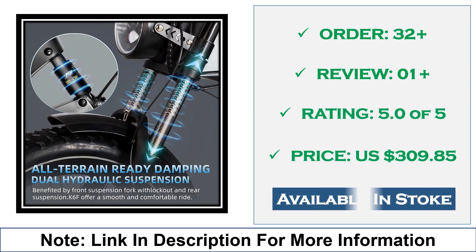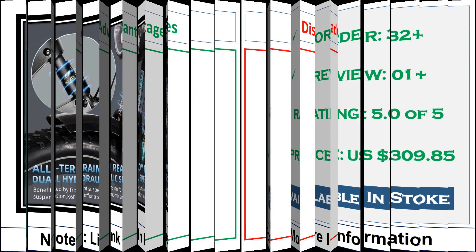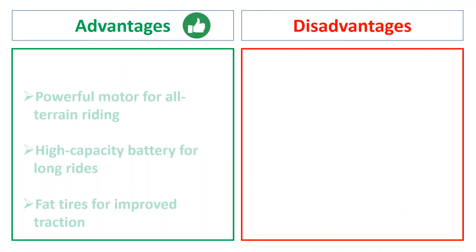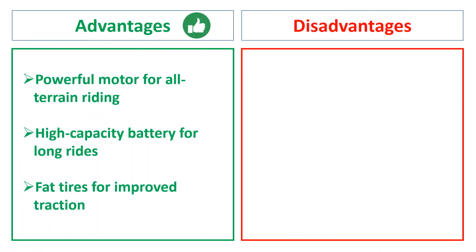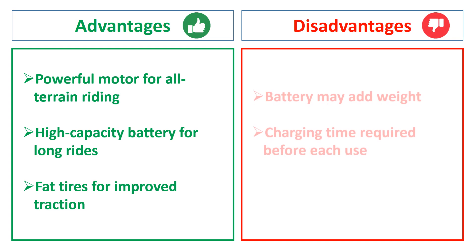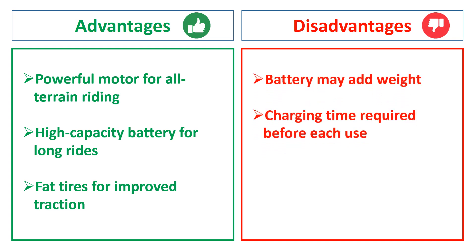Advantages: powerful motor for all-terrain riding, high-capacity battery for long rides, fat tires for improved traction. Disadvantages: battery may add weight, charging time required before each use.